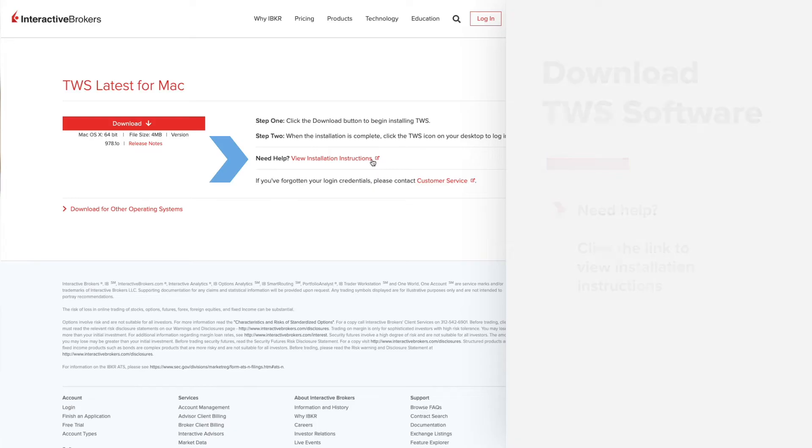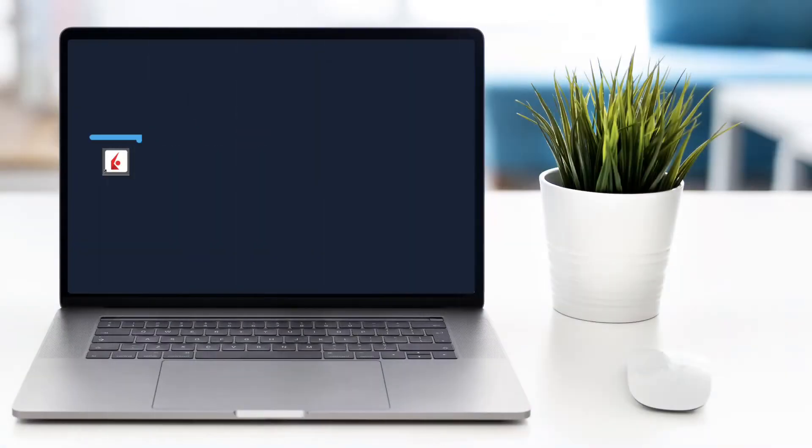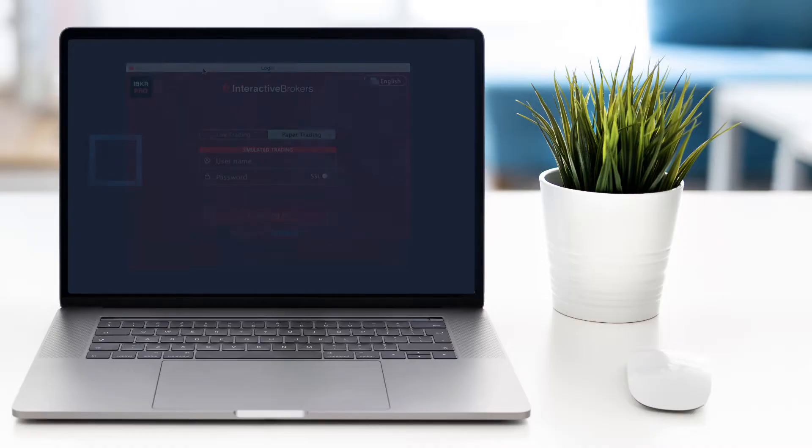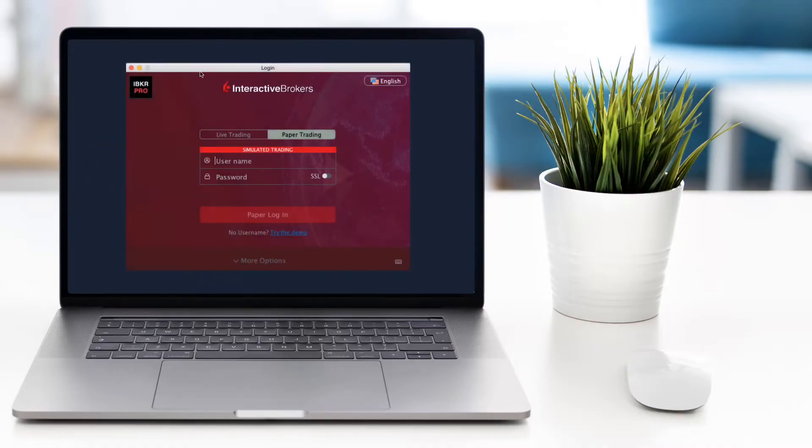Now that you've downloaded and successfully installed, go ahead and launch Trader Workstation. You will be presented with the TWS login screen. Before you log in, let's take a look at the available settings.